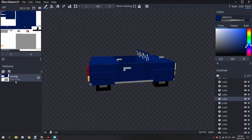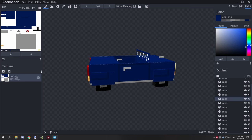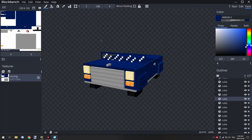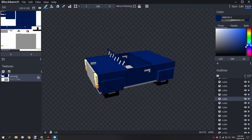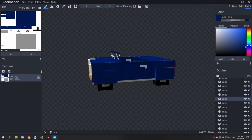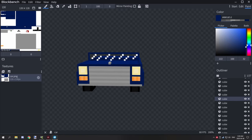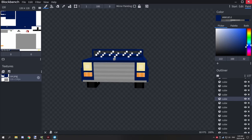One thing to note: your texture, your file name, and your model identifier name all have to be the same name for this to work — with any entity, not just this particular model. I was reading recently that you will run into some issues with your actual model if they're not all the same. So that's good — we have all the files we need.